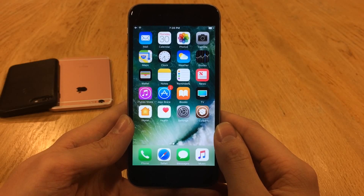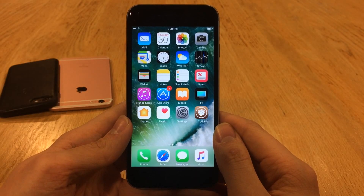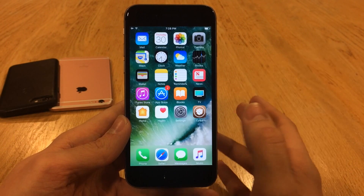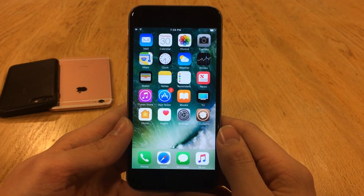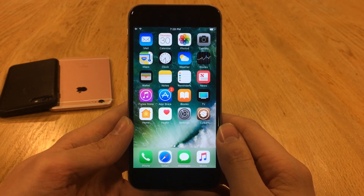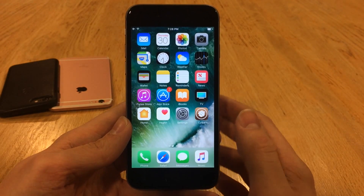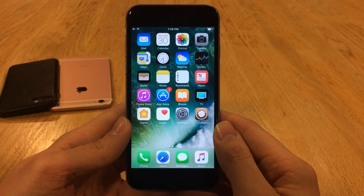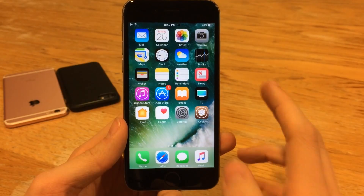What's going on everybody? This is Ultima iDeviceVids, and today in this video I'm going to be showing you guys 20 absolutely free jailbreak tweaks compatible with iOS 10 all the way through to iOS 10.2. I think you guys are really going to enjoy these tweaks, so without any further ado, let's go ahead and get started with some brand new jailbreak tweaks.